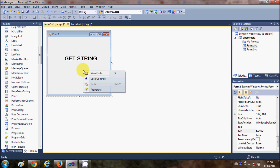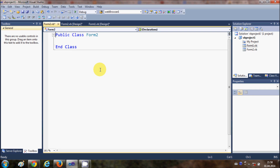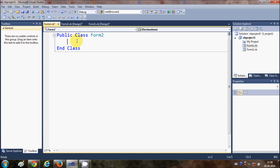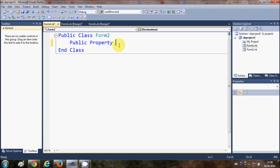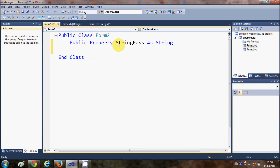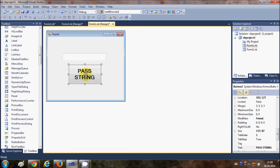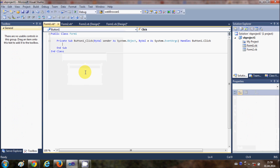I will right-click Form2 and select View Code. In the code for Form2, I will declare a public variable inside the public class Form2. I'll write: Public StringPass As String. This is the name of the string variable I want to pass. Remember this variable name — I will use it shortly.